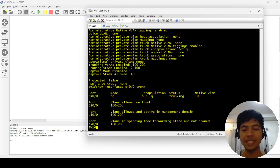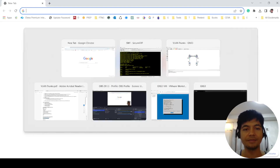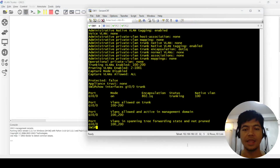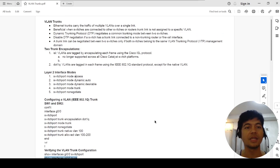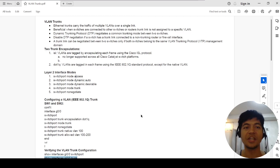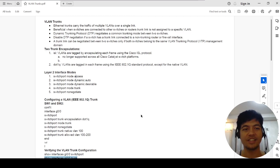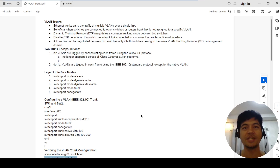That's how you configure a VLAN trunk, or Ethernet trunk, or just a trunk on Cisco switches. Thanks for watching and I'll see you next time.